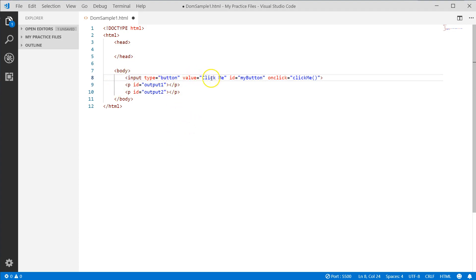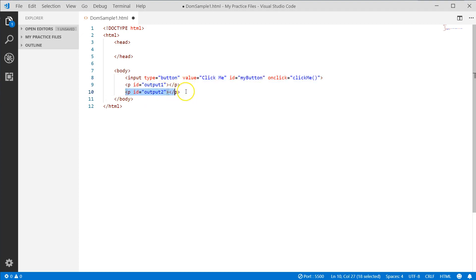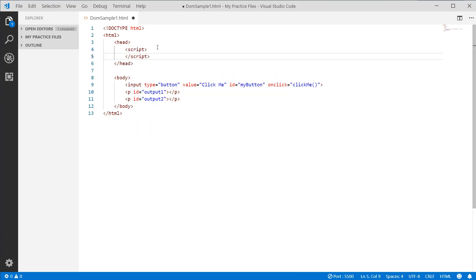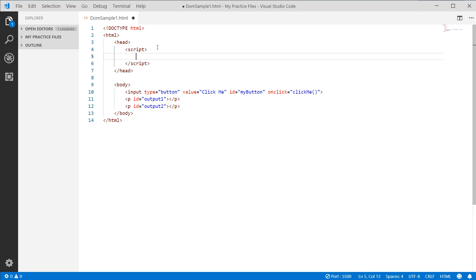What we want to show is that when we click on this button we go to the function clickMe, and we can dynamically change the contents of both P tags. So let's come up to our head section and put in a script tag.